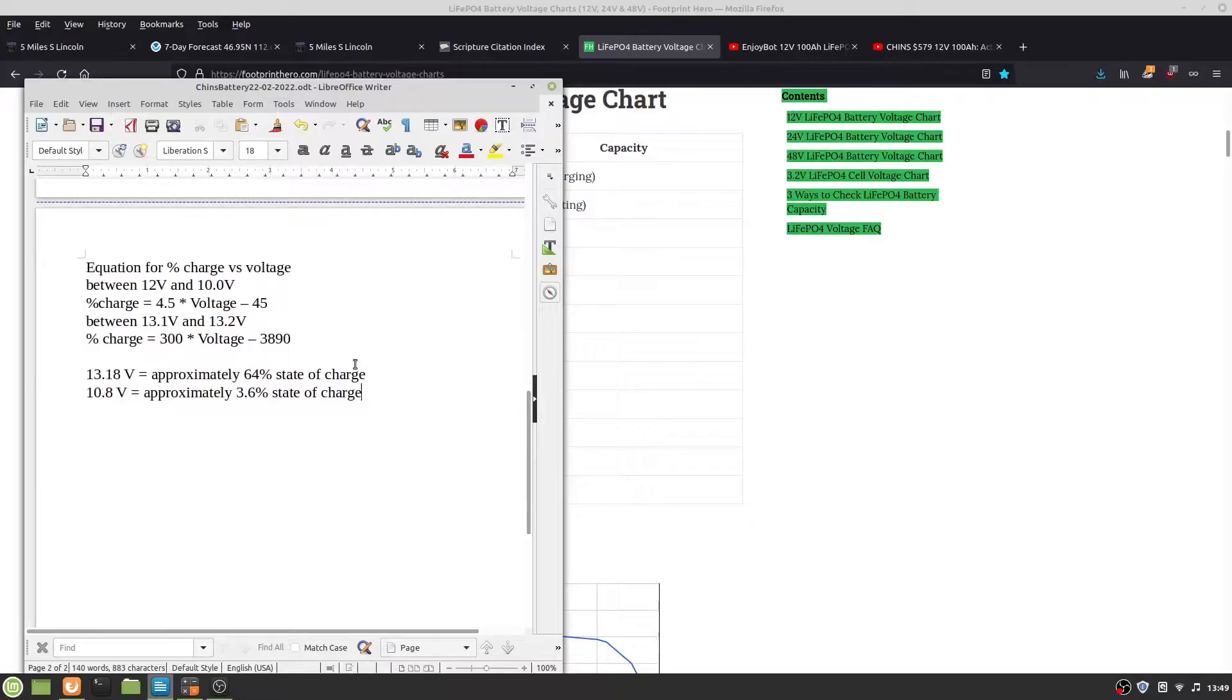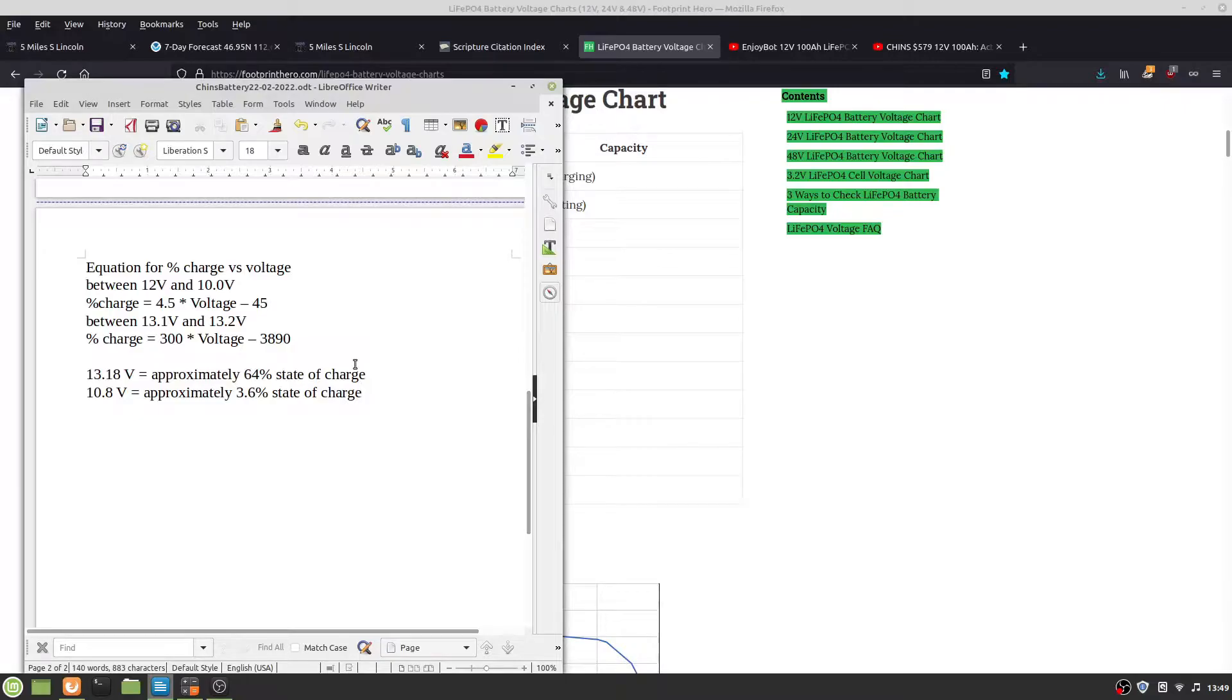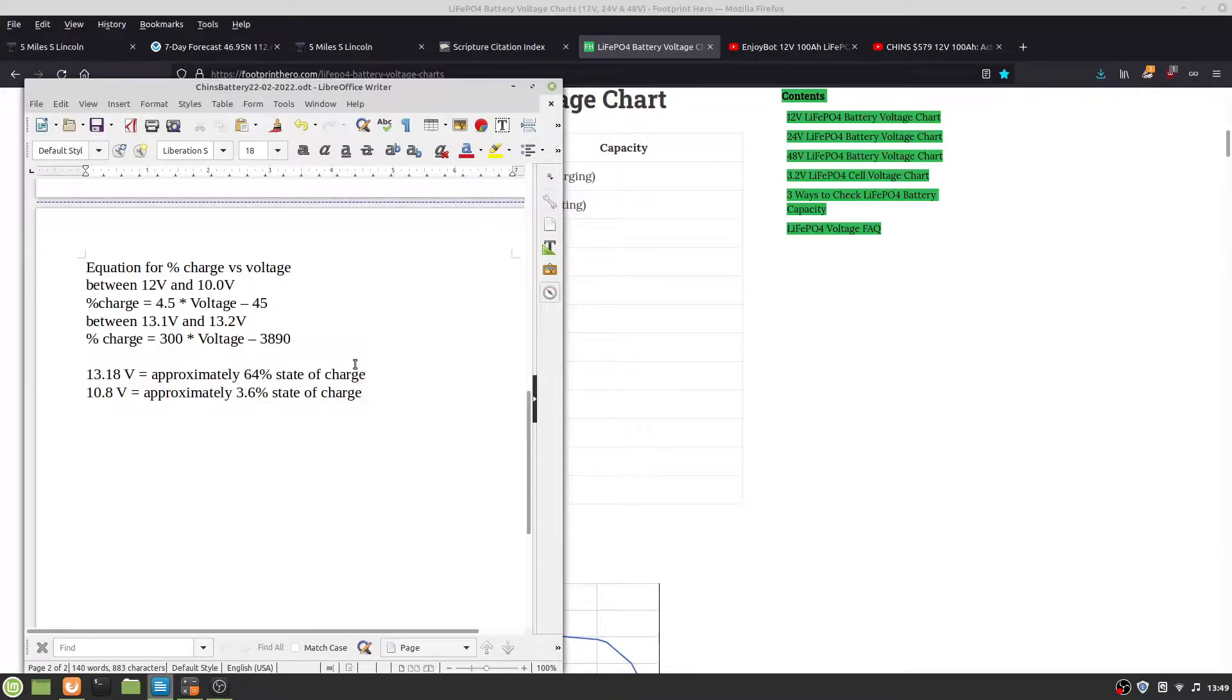I did a straight-line approximation. If they're cutting off at 10.8 volts, that leaves approximately 3.6% state of charge. What I measured, 13.18 volts, gives you approximately 64% state of charge, which is about where they try to ship the batteries at around 50% state of charge.